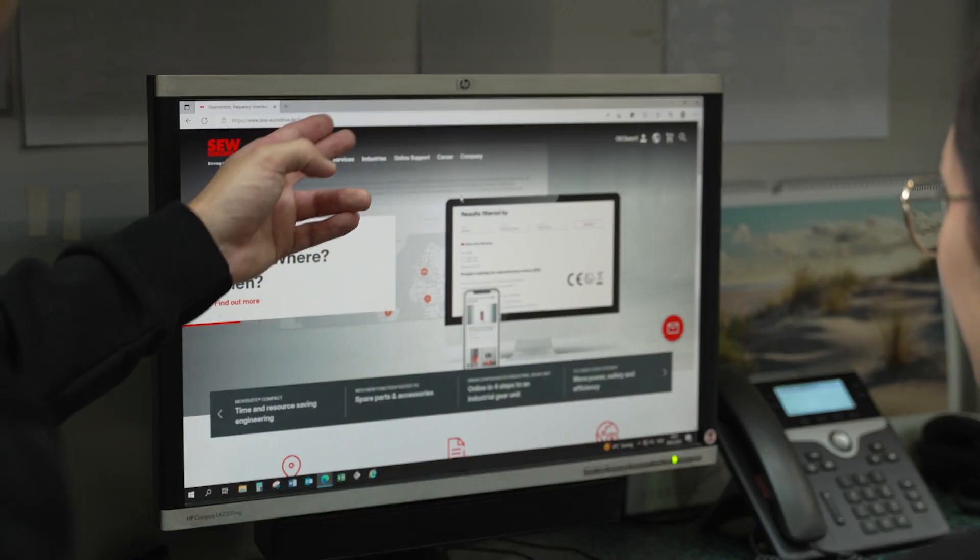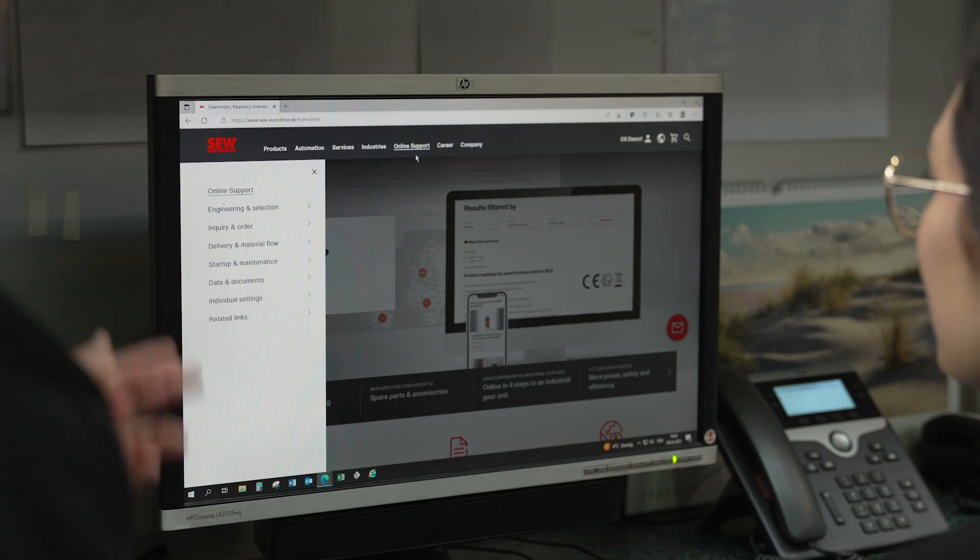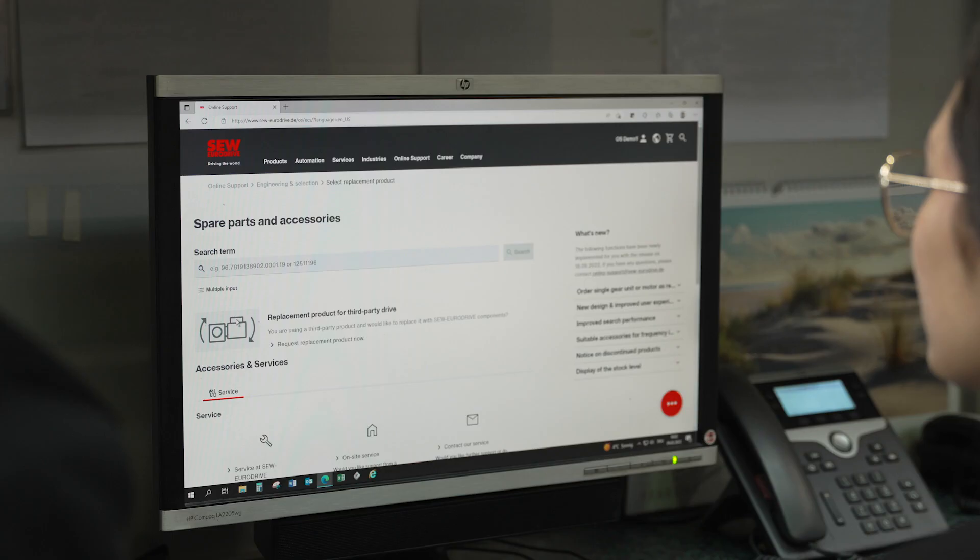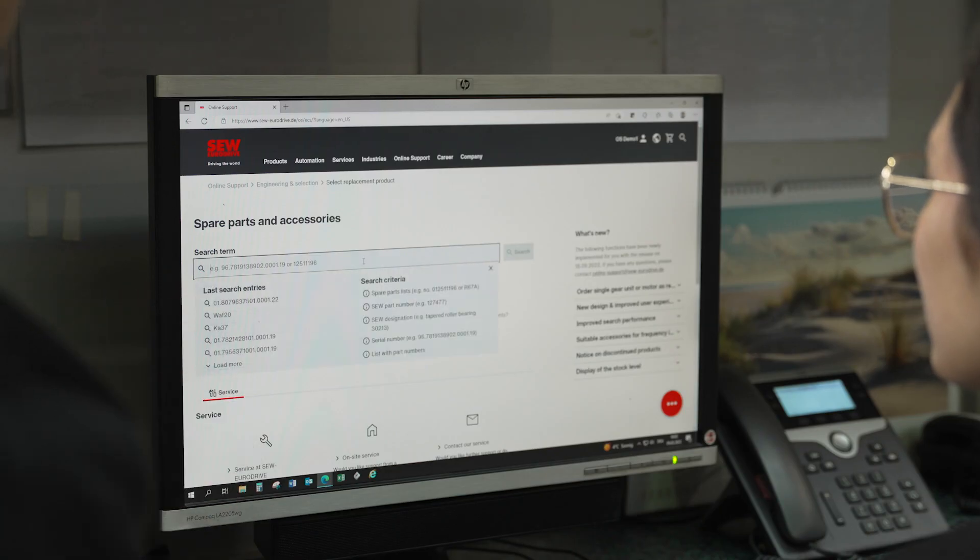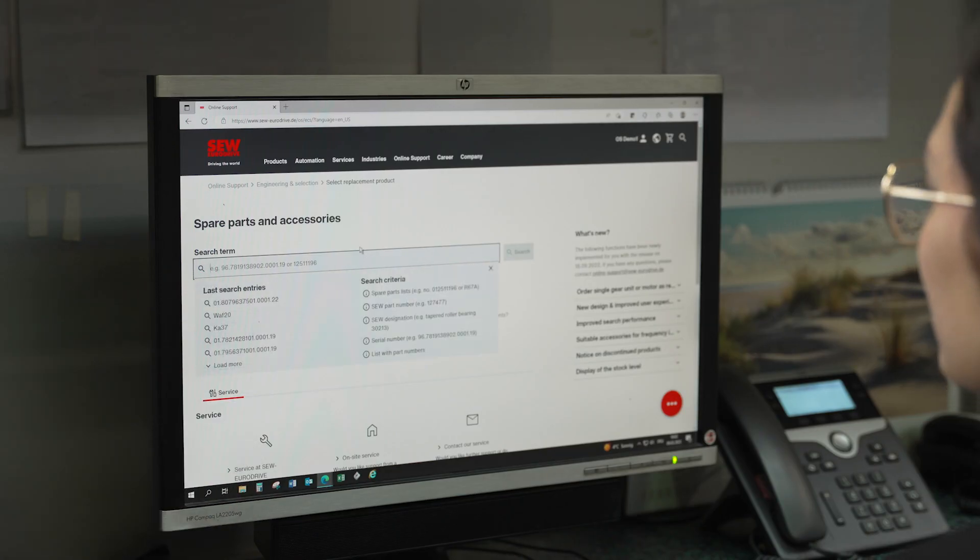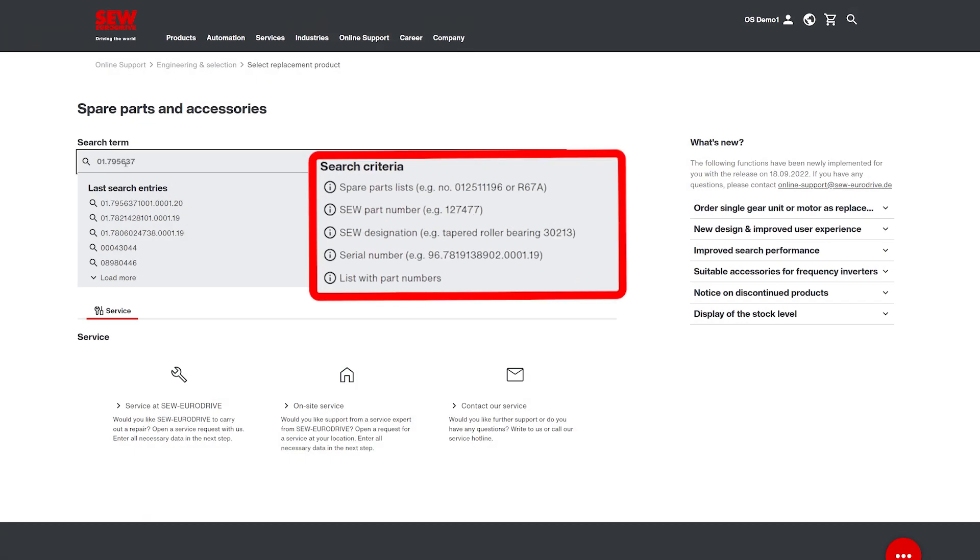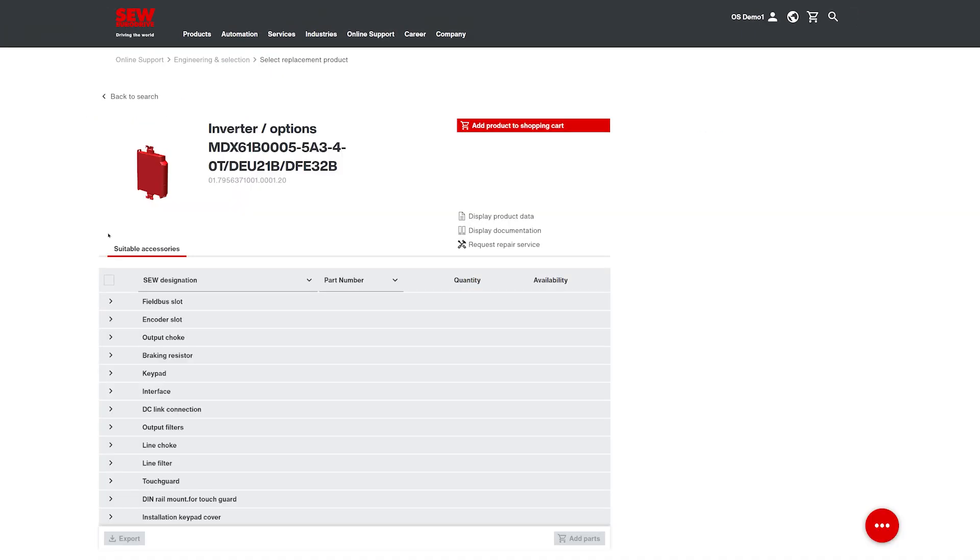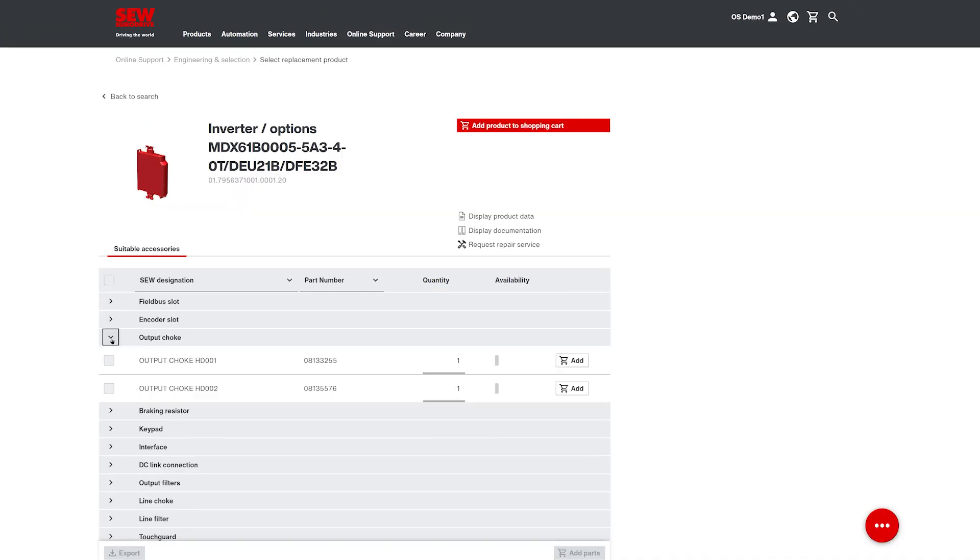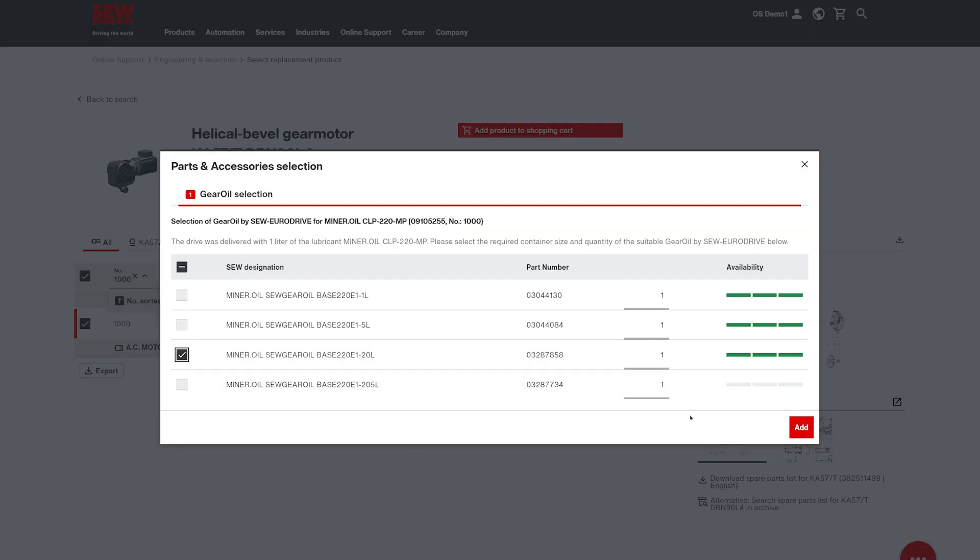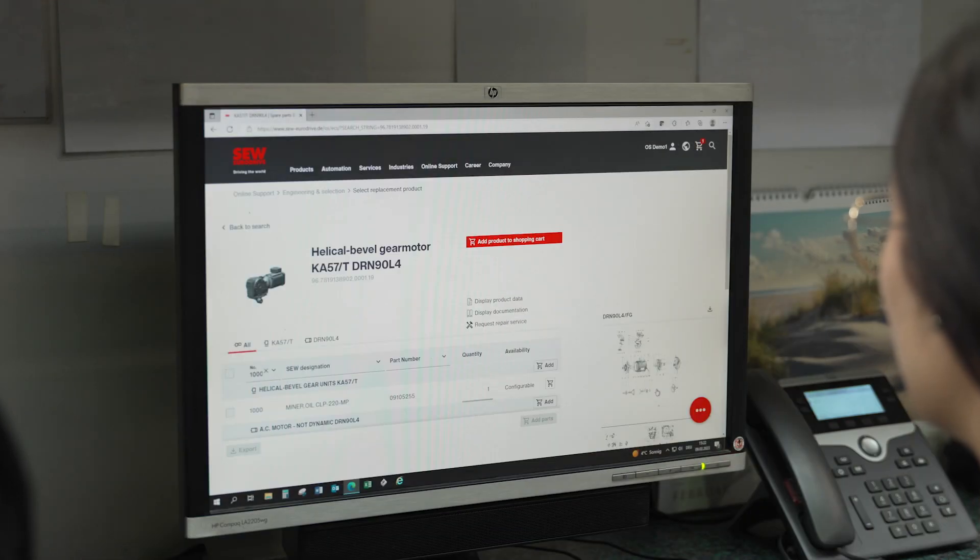Is that all that the spare parts selection can do? Of course not! You can also easily search for part and serial numbers or you can order accessories and services, such as electronics accessories or the right SEW gear oil.